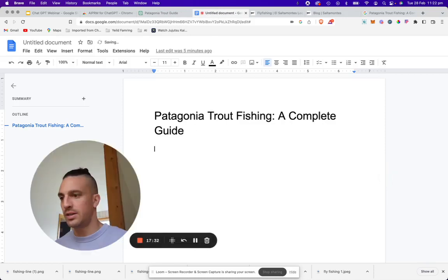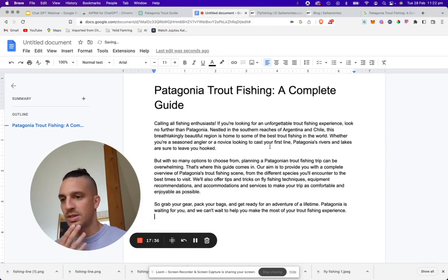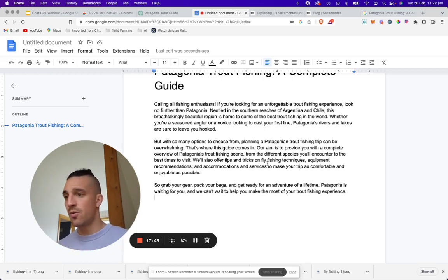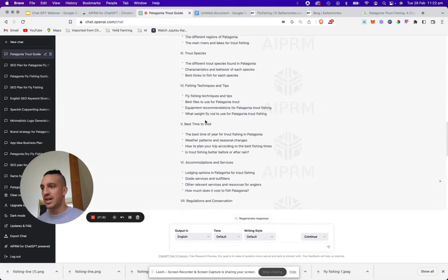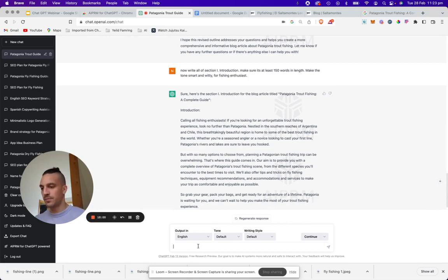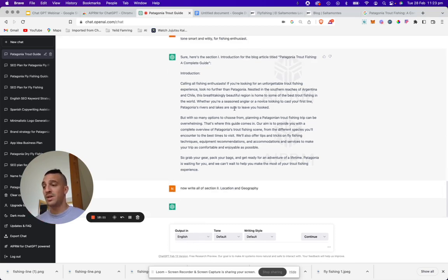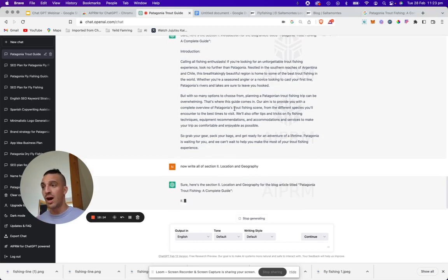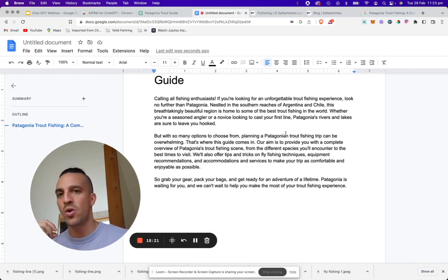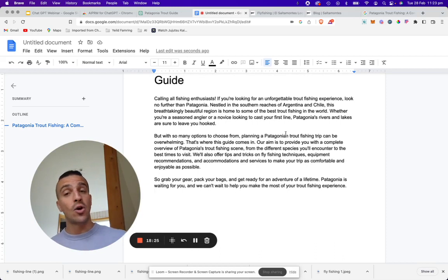I'm going to delete the questions placeholder since it's already answering those questions. Now while it writes the second section, we're going to start optimizing the blog more for SEO. I have written previous blogs for my client that answer other questions, such as general questions about Patagonia or trout. So what we're going to do is get it to write section two — 'Location and Geography.' While ChatGPT is doing its thing, we are going to go back to the blog it has already written and see which keywords we can backlink to pre-existing content within our website.